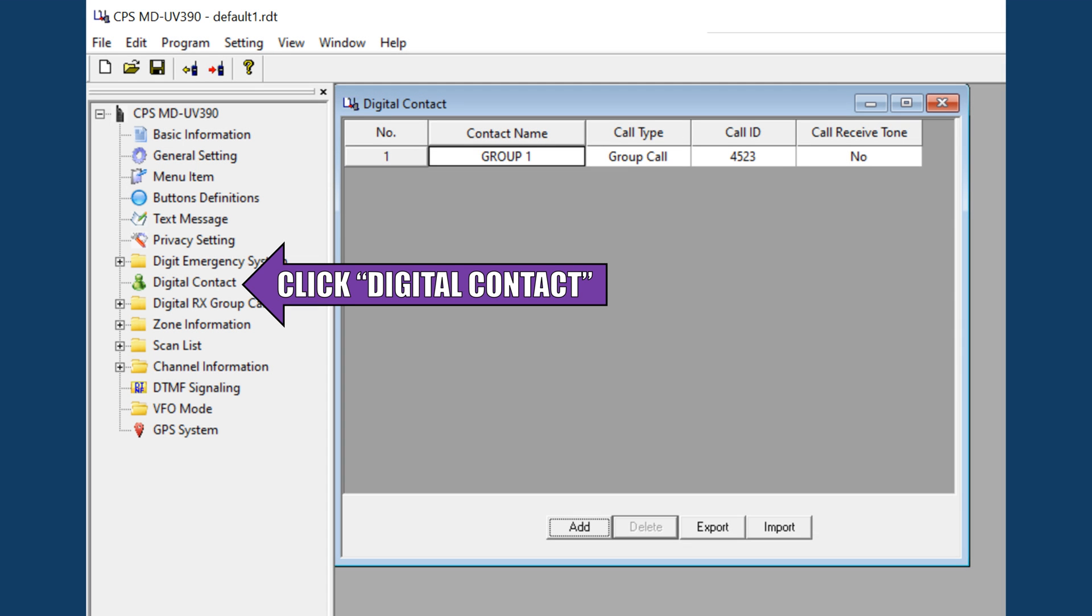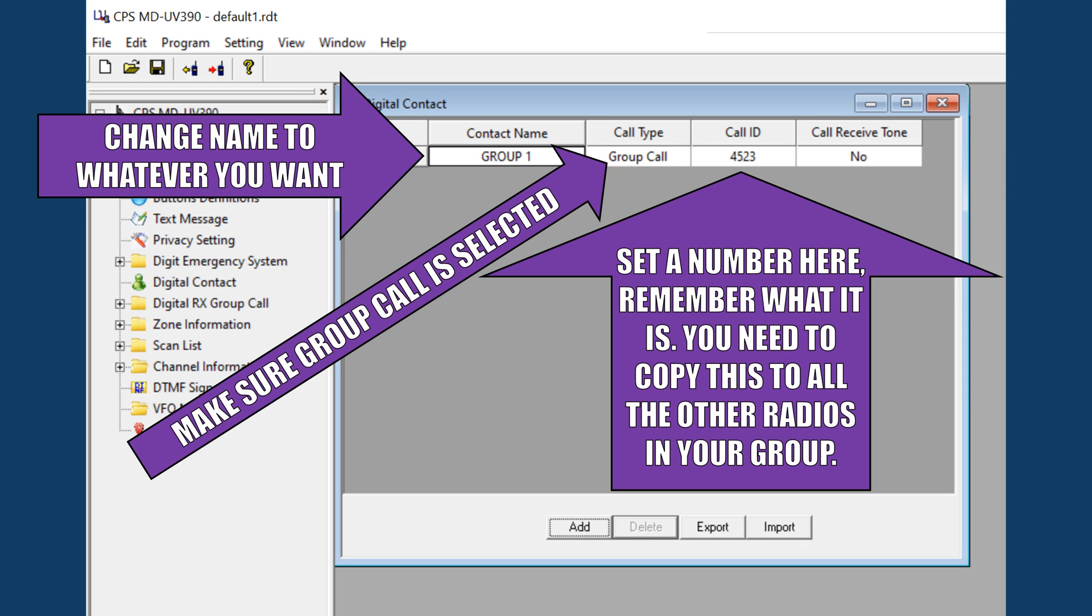Next, let's add some contacts by clicking digital contact. At bare minimum, you need at least one group call to make the radio function with other radios. If you want to use this radio in a similar fashion to other radio systems where everyone is able to talk to one another, you need to create a group call. This is sort of like a group chat for voice. You can create private calls, but for now, let's get started with just one basic group chat.